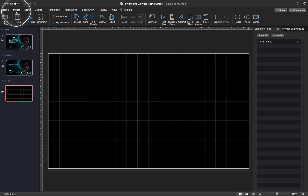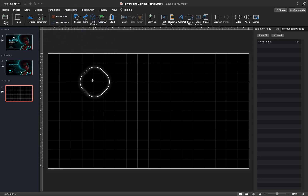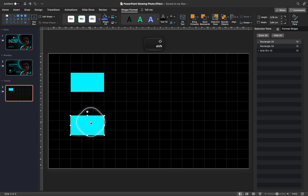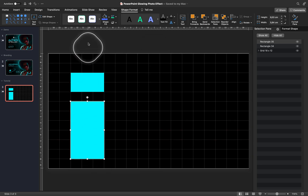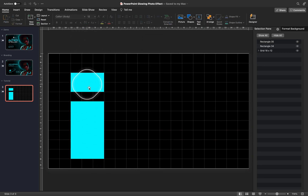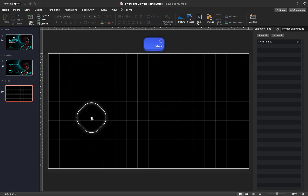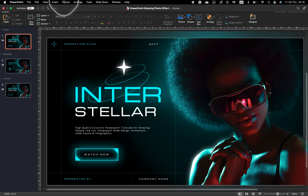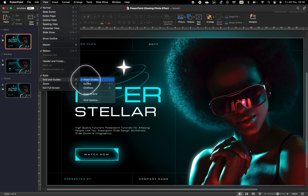Now you will be able to easily turn the grid on or off in the selection pane. If you start placing shapes, pictures, or text on your slide, you'll notice that all of the shapes will be snapping to your custom grid. This way you'll be able to create well-structured and balanced slide layouts. Just make sure that smart guides are activated in the PowerPoint view options.